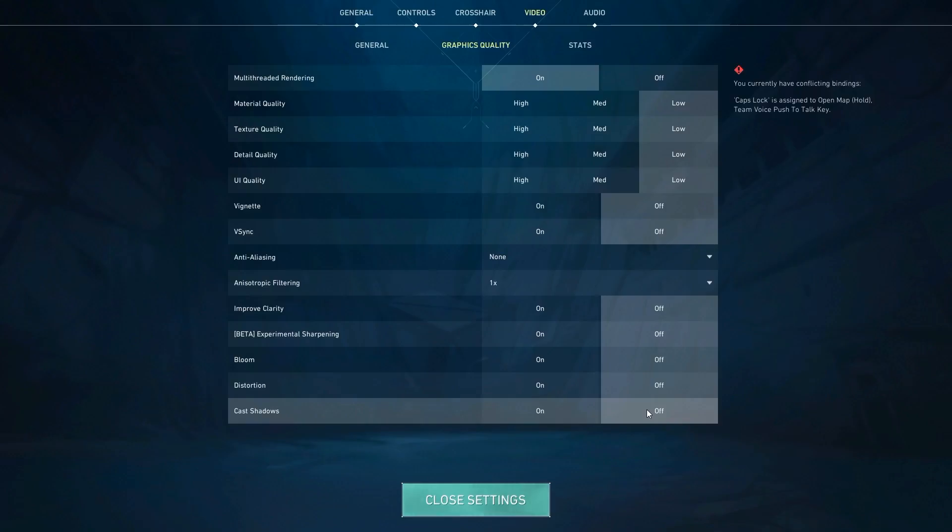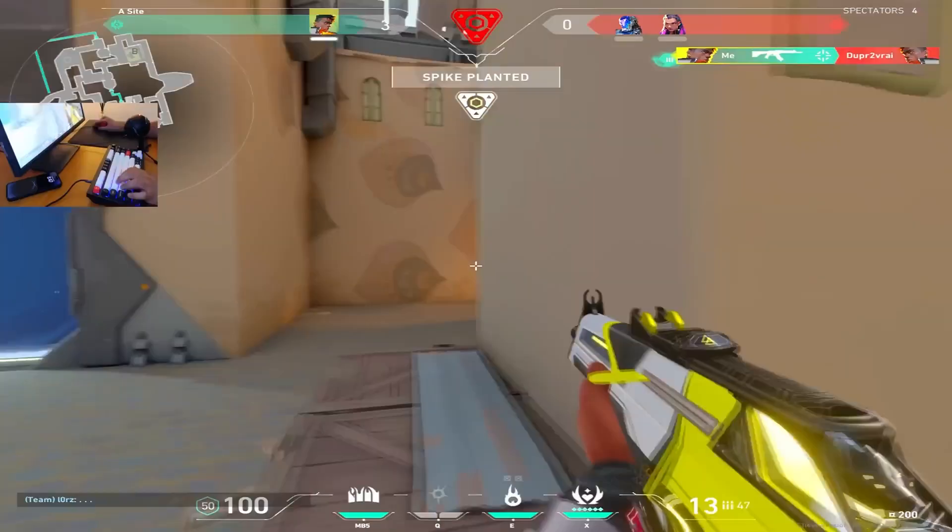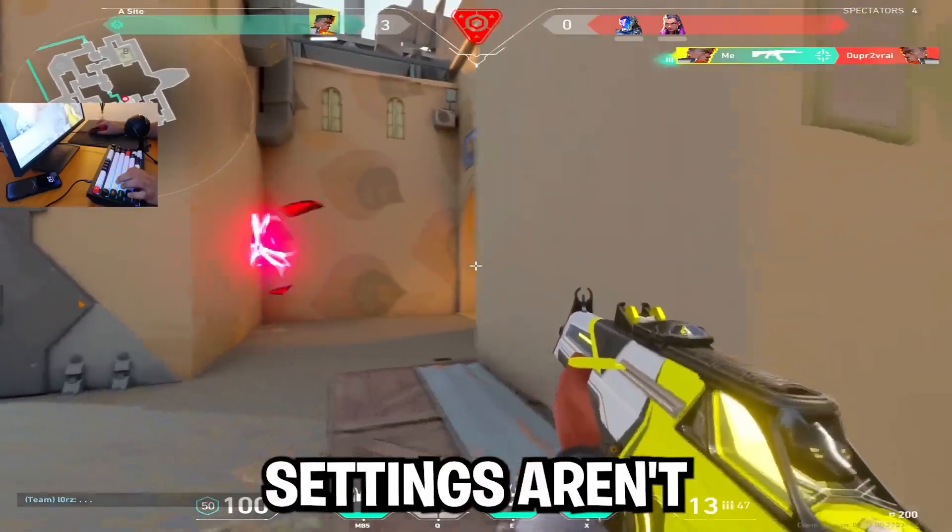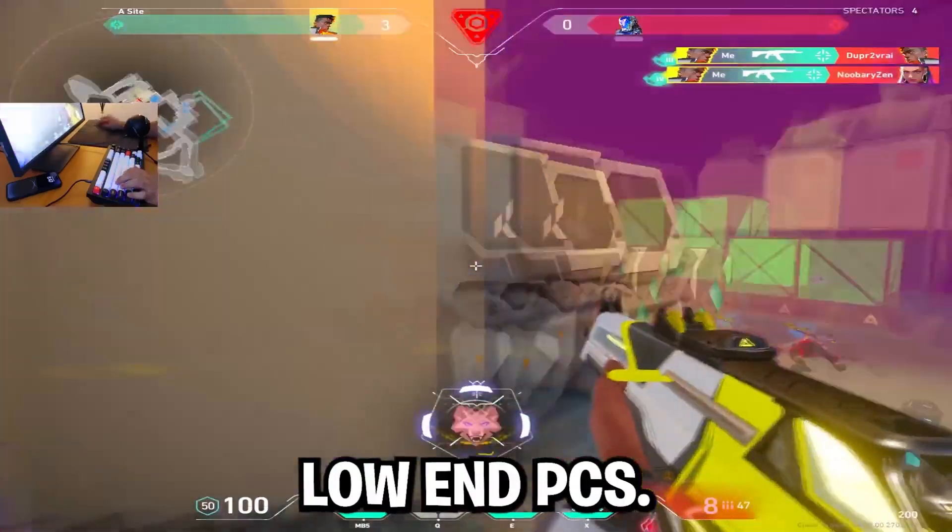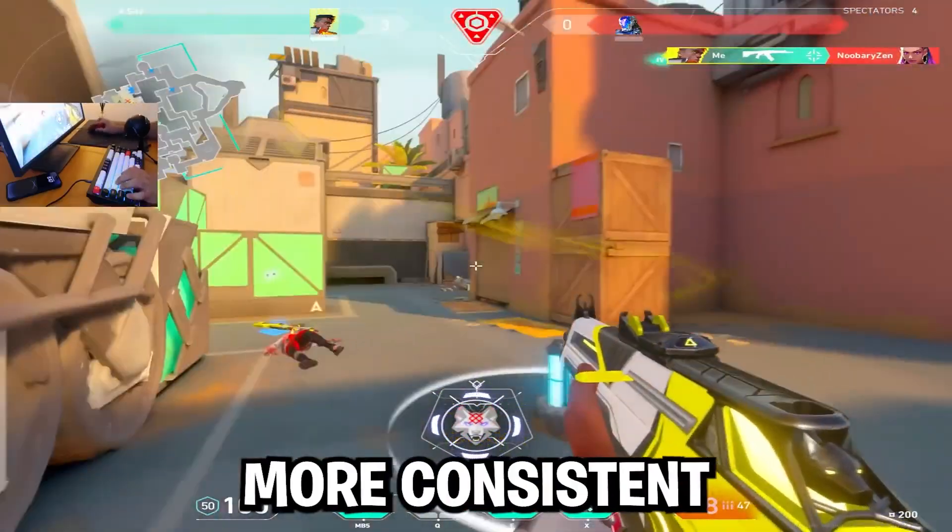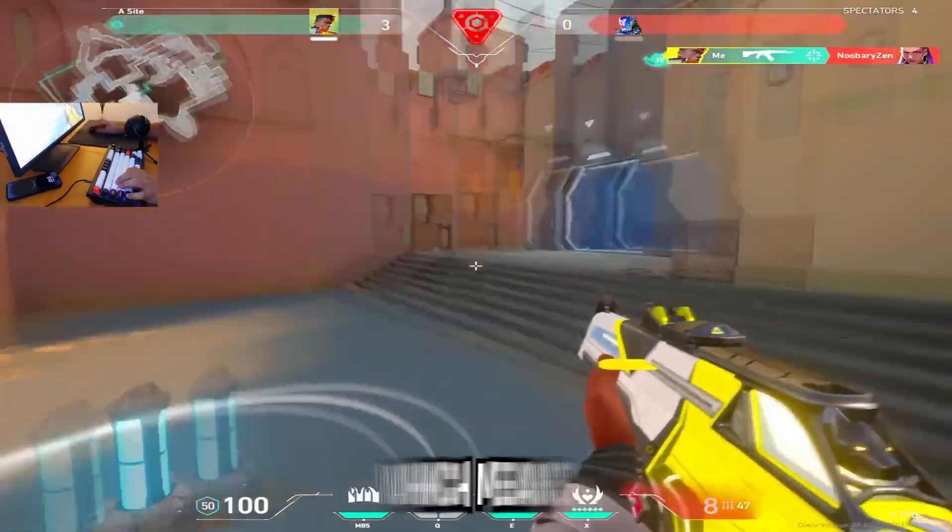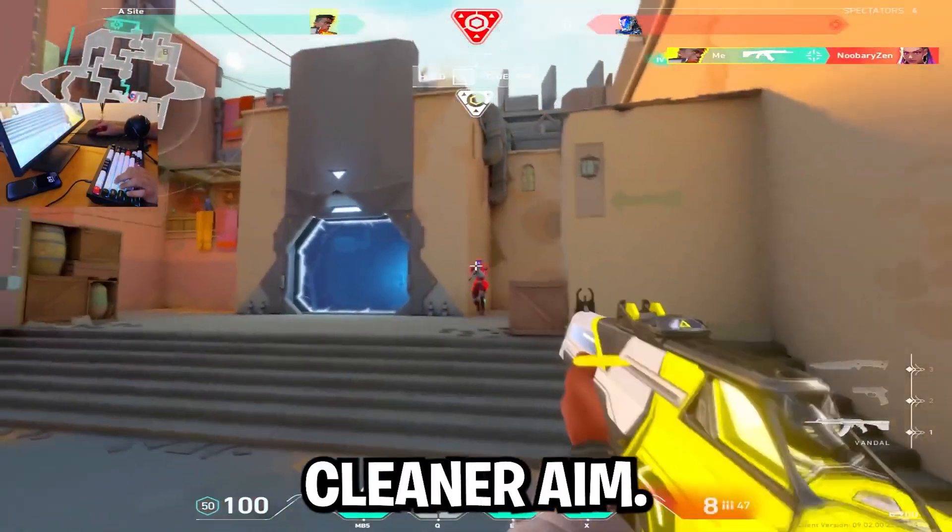Anisotropic filtering 1x and everything else off. Now low settings aren't just for low-end PCs. They give more consistent frame timing, which means cleaner aim feel.